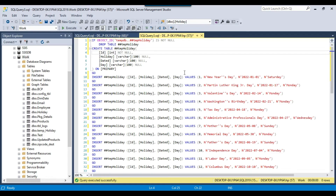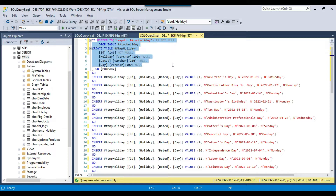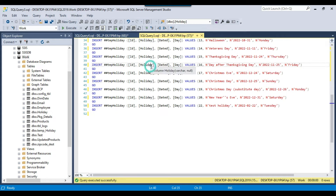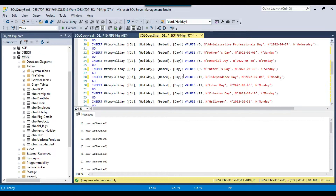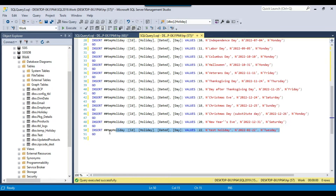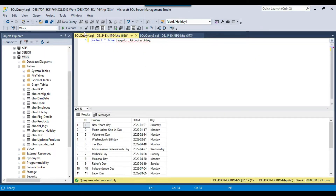Let's jump to the demo. I have created a SQL script which I will share with you so you can download and use it in your SSIS package. We are creating a global temp table called ##TMP_Holiday. If the temp table already exists, we drop it and recreate it, then insert the US 2022 holidays list into this table. Executing the query created the global temp table and inserted 21 holidays. All temporary tables are created in the TempDB, whether local or global.